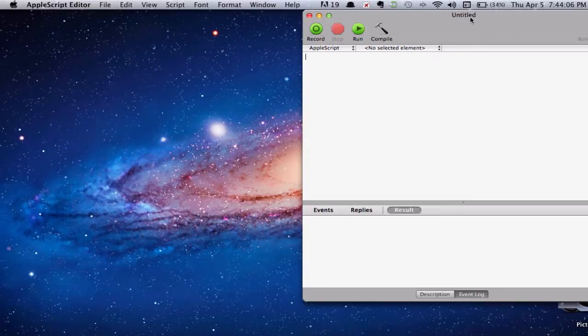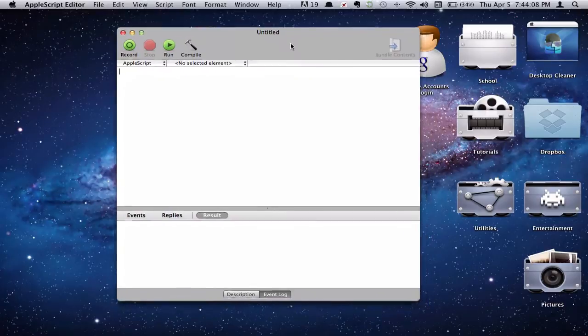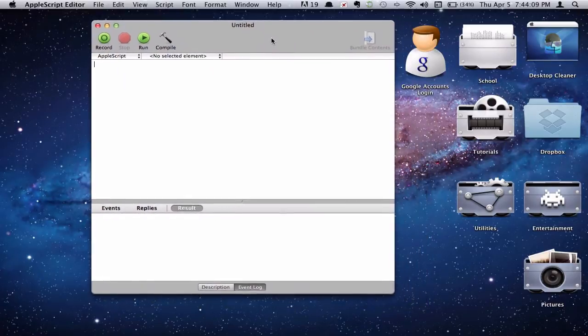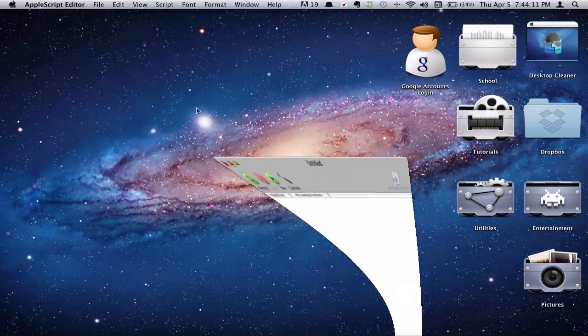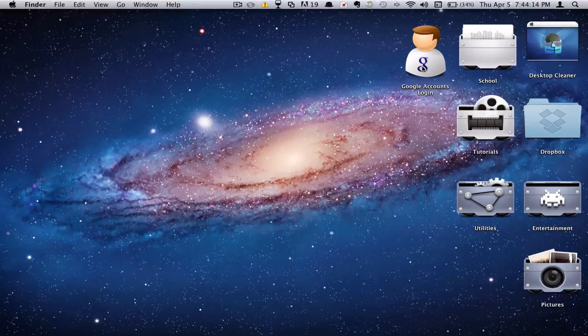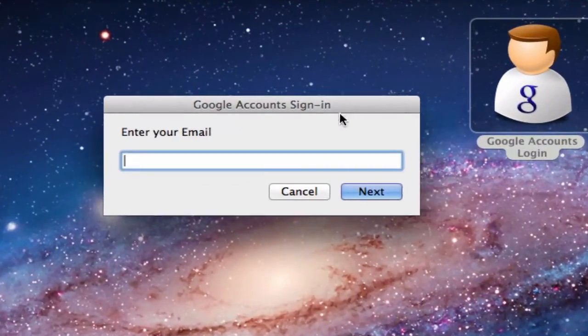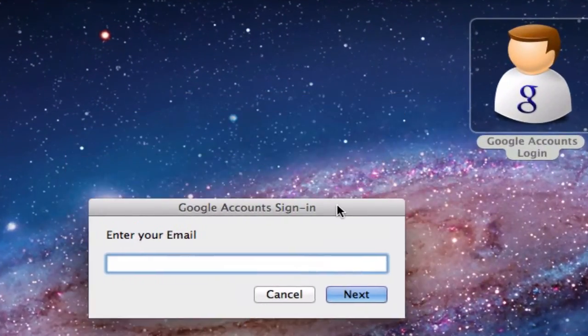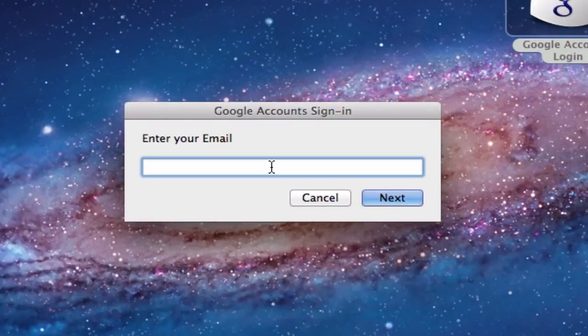First of all, I'm going to go ahead and open up AppleScript as I have right here. And actually, I'll just go ahead and show you what we're going to create. So this is the application. Google accounts login. Go ahead and open it up. And as you can see, a nice dialog box. When prompted, it will ask you to enter your emails. We'll do that real quick here.